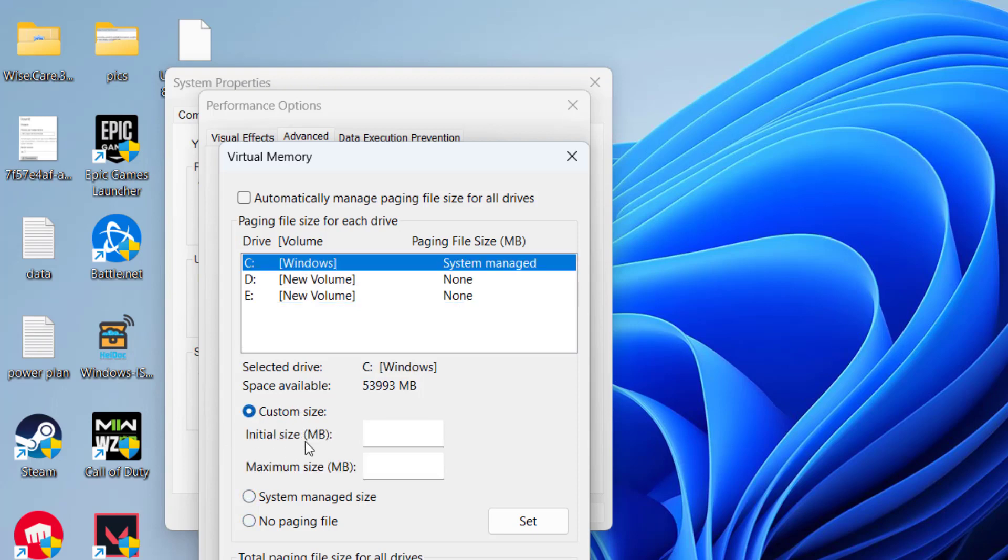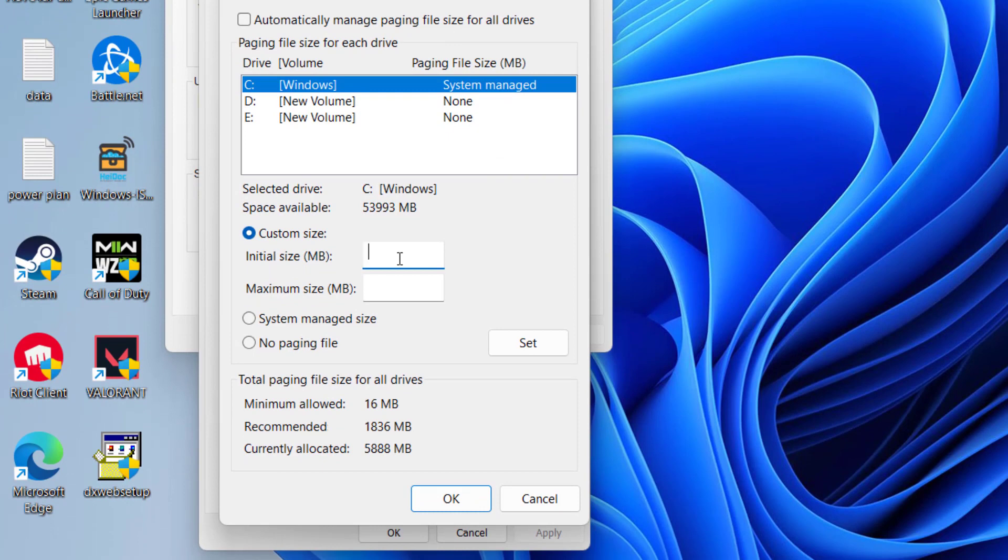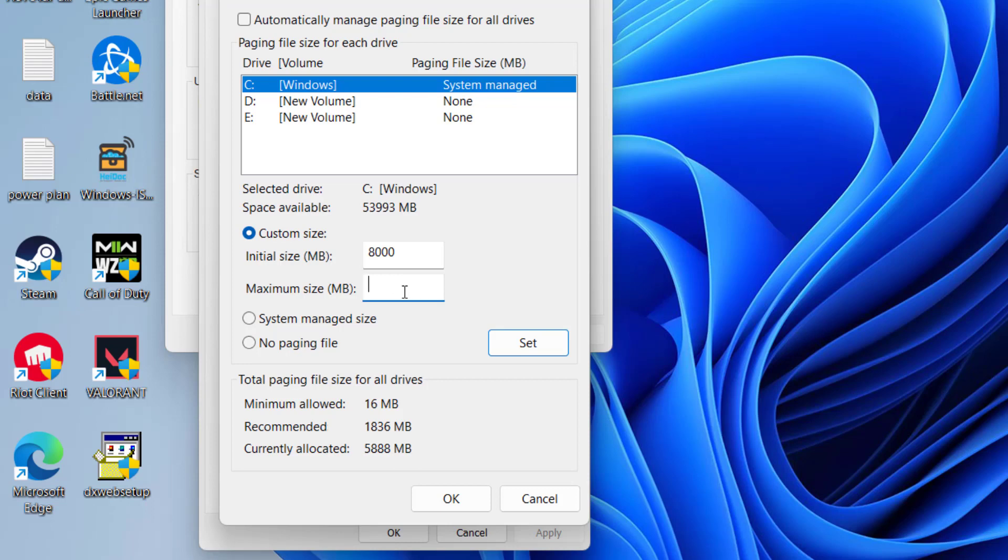the option Custom Size. In the initial size, type in the available RAM in your PC. Suppose if you have 8GB of RAM, type here 8000, which is 8GB in MB. And in maximum size, type in four times the available RAM. Again, if you have 8GB of RAM, type here 32000, which is nearby